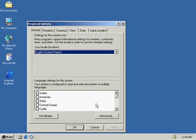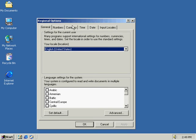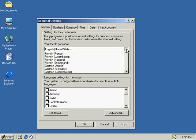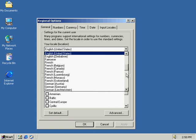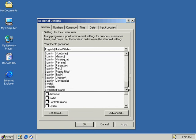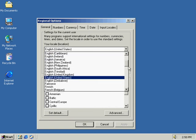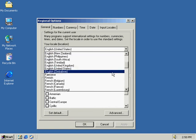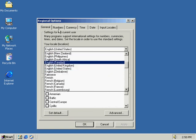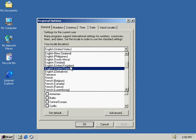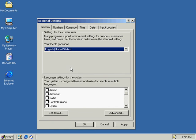This opens up a window with a number of tabs here at the top. We've got the general numbers, currency, time, date, and input locales. So here we've got a listing of different locales that are available to us. By selecting these, it also changes the setup in numbers, currency, time, and date. So we just got to keep that in mind when we are setting.